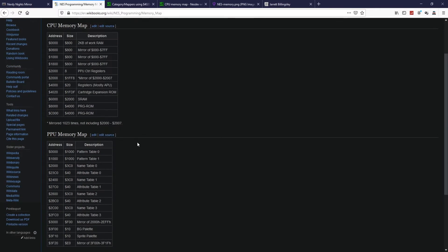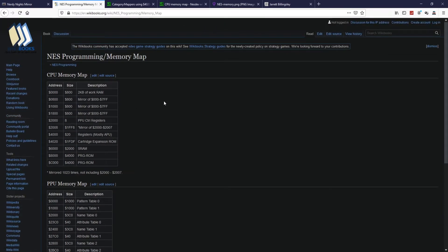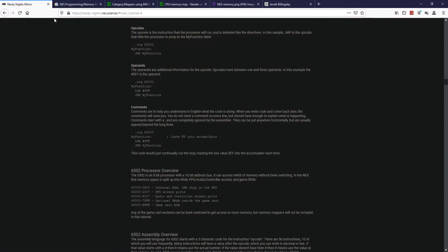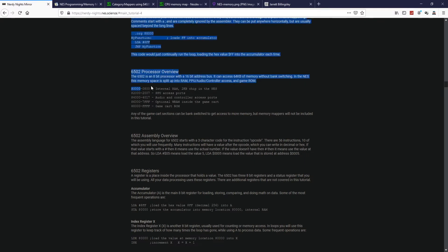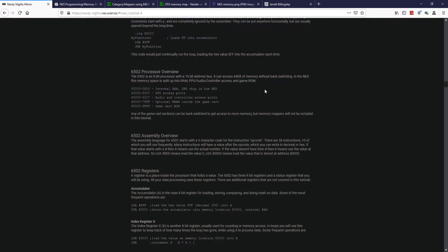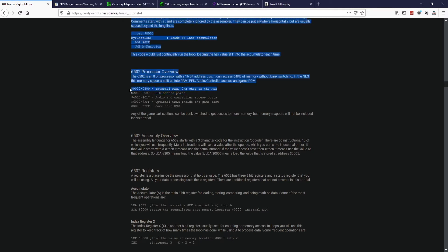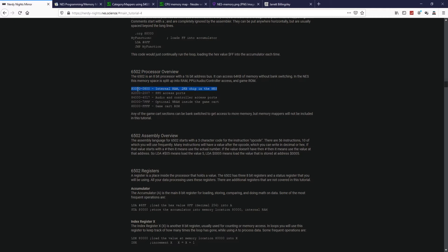It's essentially the same thing. Memory mapping isn't explicitly defined there, but you pretty much get a grasp of it just by looking at it. So let me explain what memory mapping is. Here you have a range of values, from 0 to 0x800.